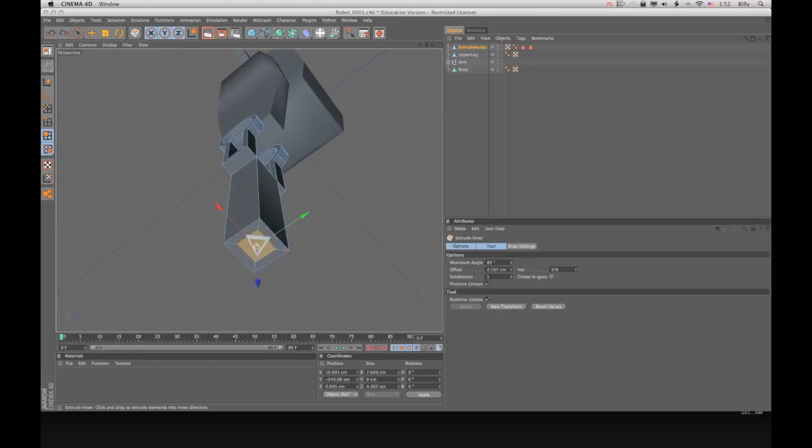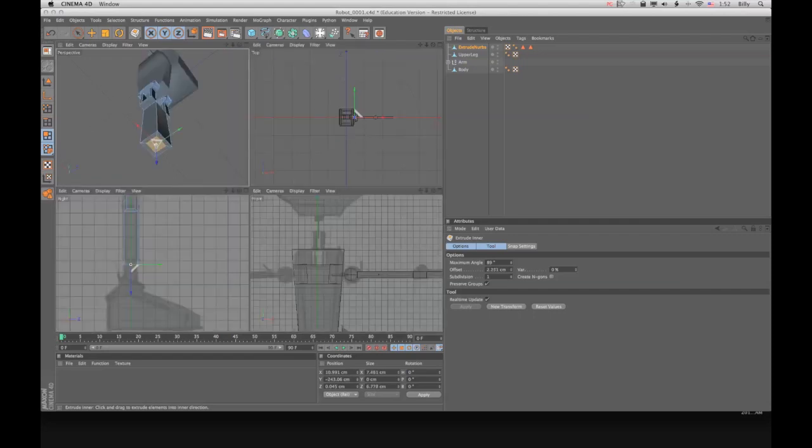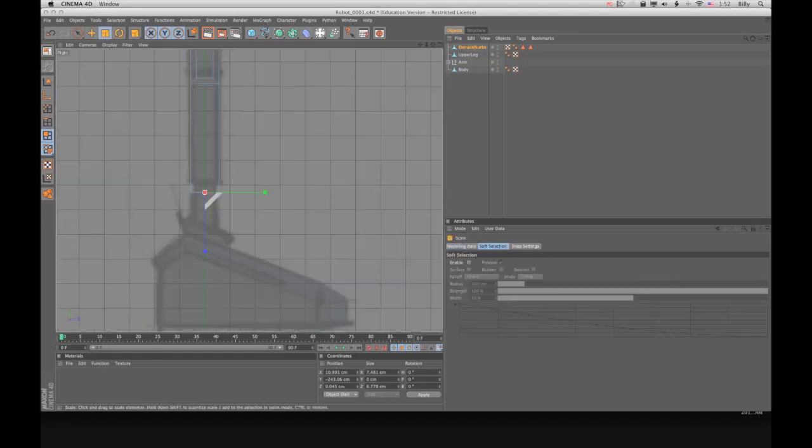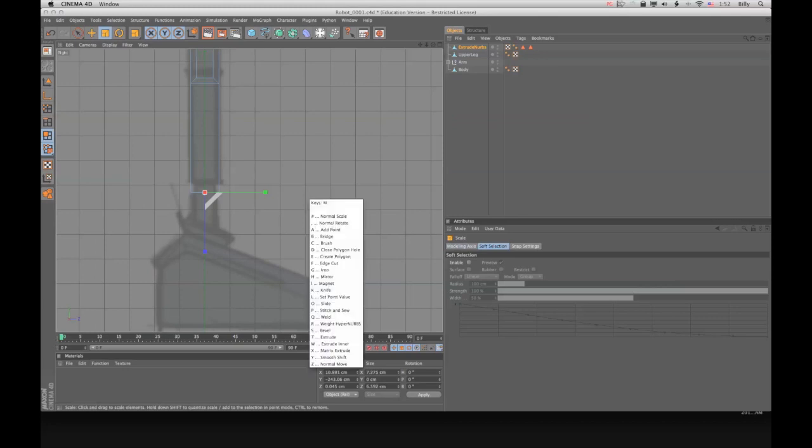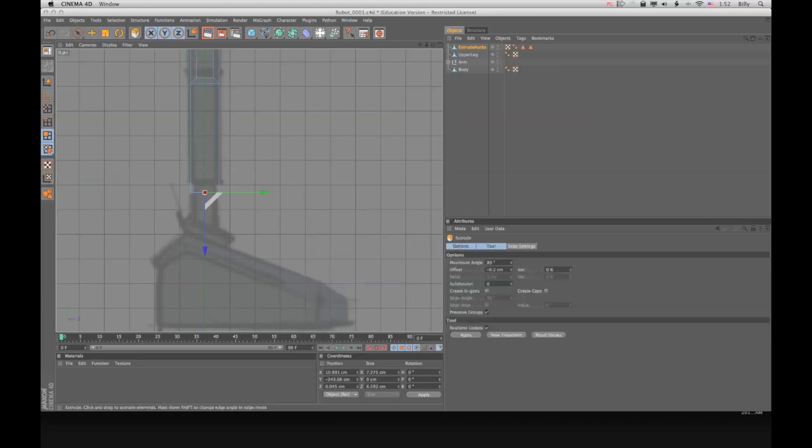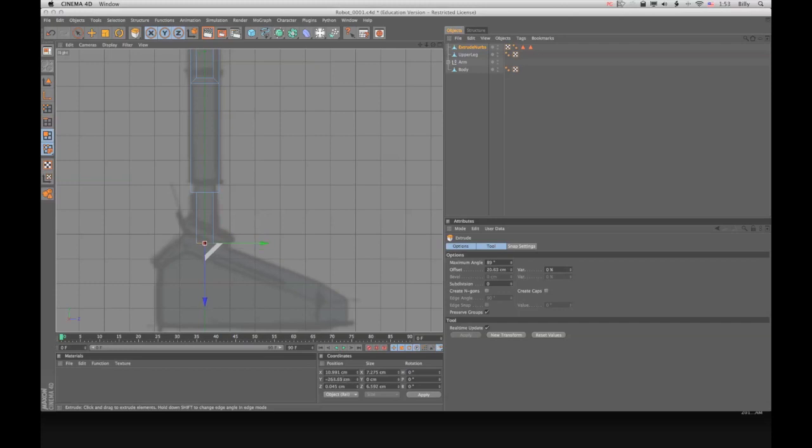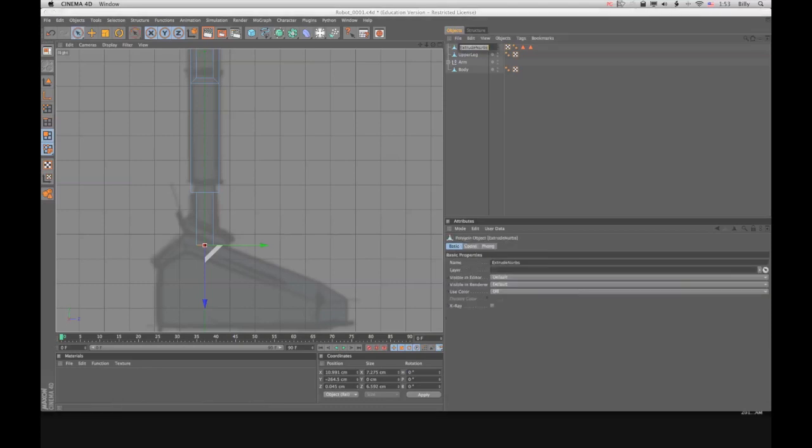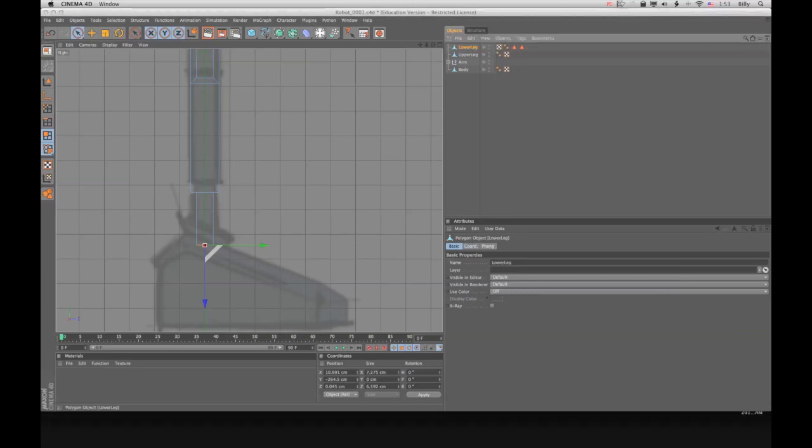So that would create quite a bit of problems obviously. That looks pretty good there. Next thing we're going to do is extrude it down. Enter and looking in my right window here, I'm just going to click and drag down and just go down a little bit further than I think it needs to, so it looks like it's going into the foot. So that's finished. Space bar or click on live selection tool. I'm going to double click my extrude nerves and name this lower leg.